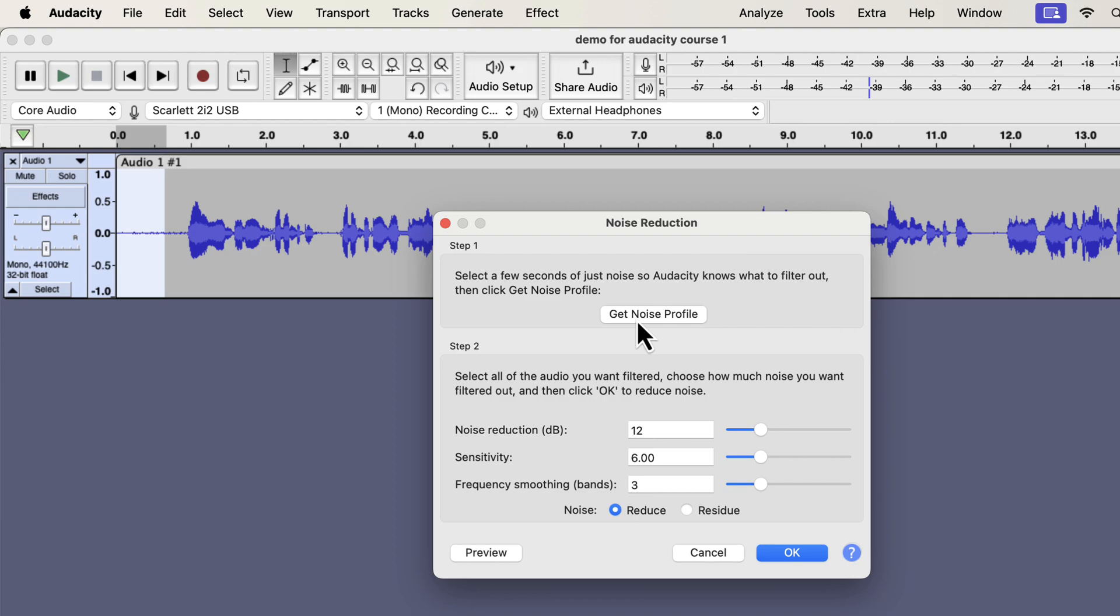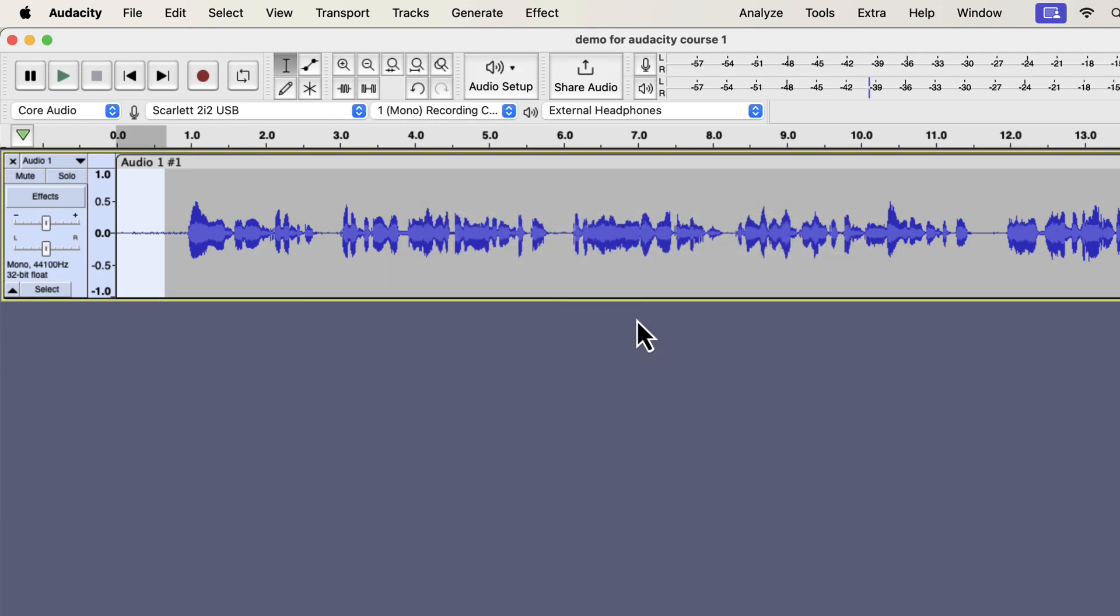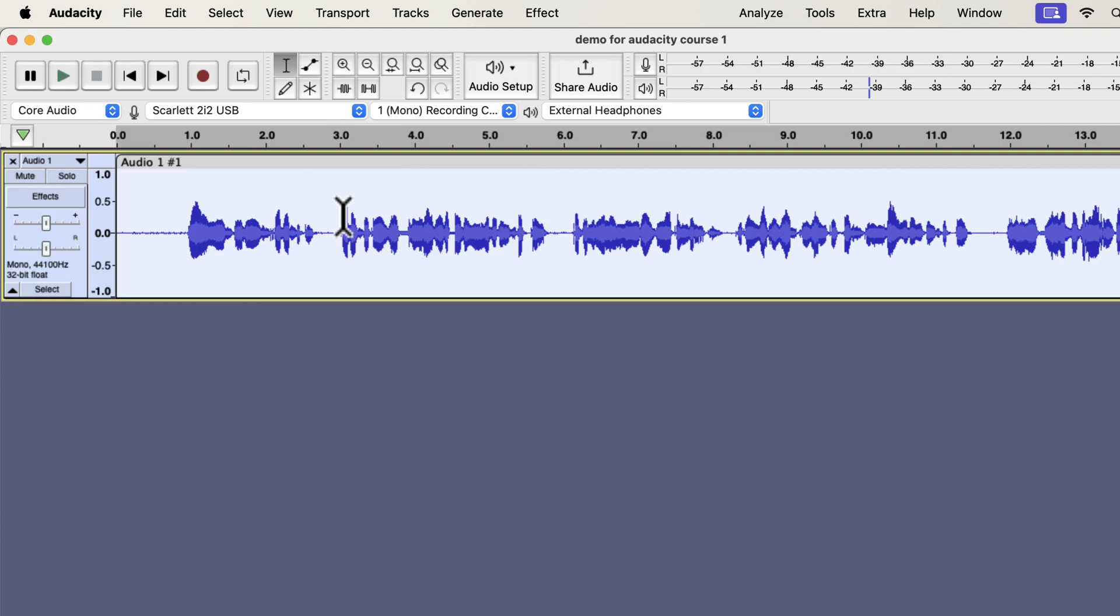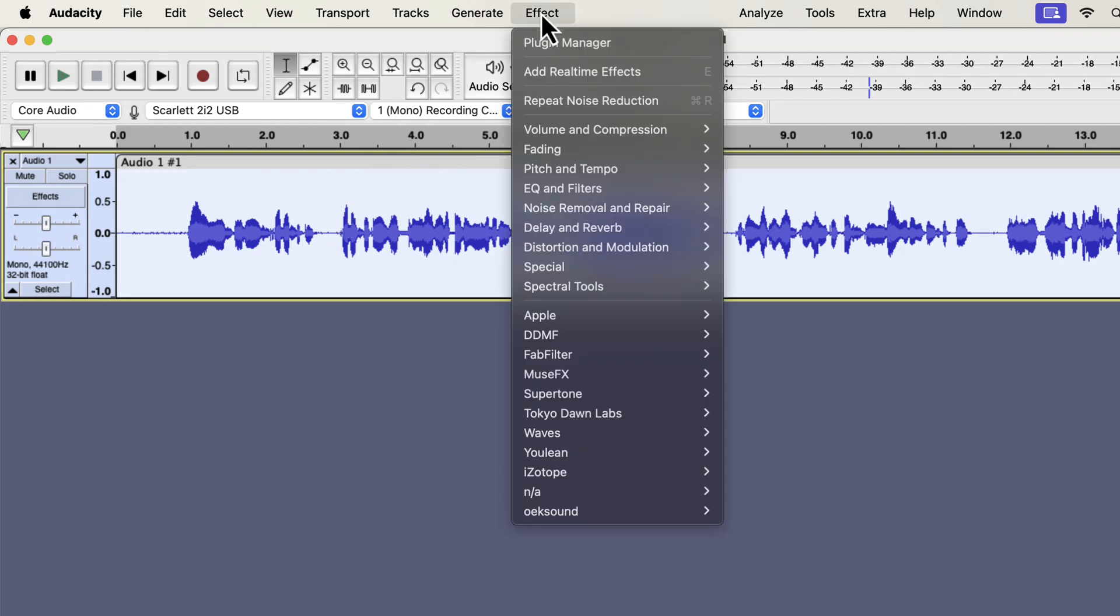In other words, Audacity will consider other parts of the audio as noise when it finds a match with this sample. Click on the Get Noise Profile button. For step 2, you have to select a part of the audio from where you want to remove the noise. I want to remove noise from the whole track. I will select everything by double-clicking and go to the noise reduction effect again.